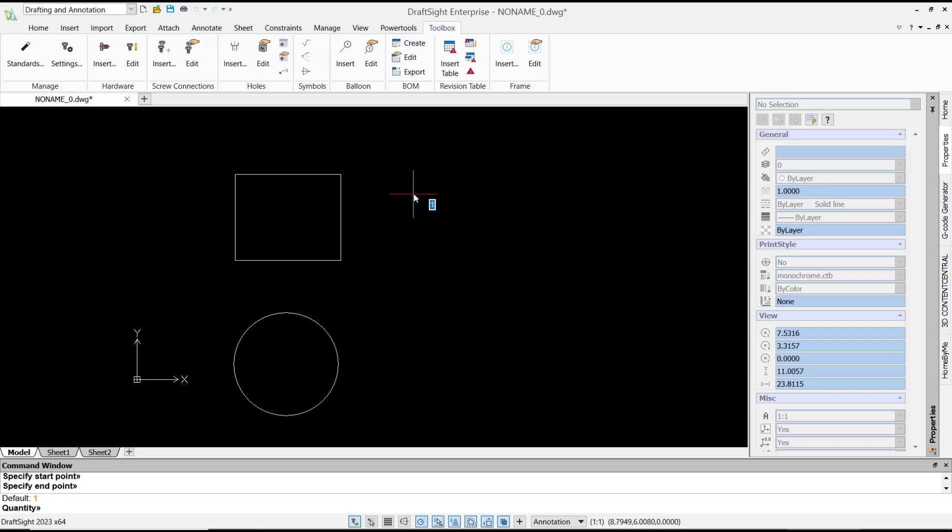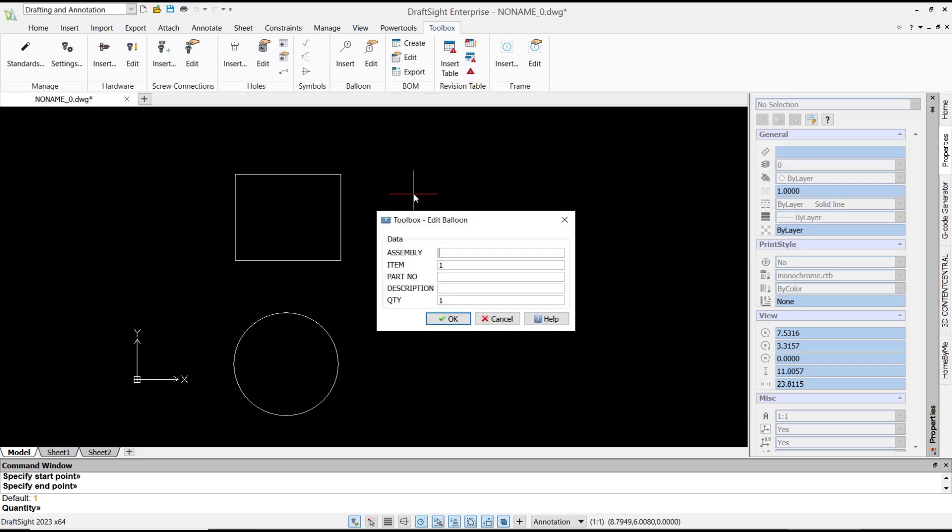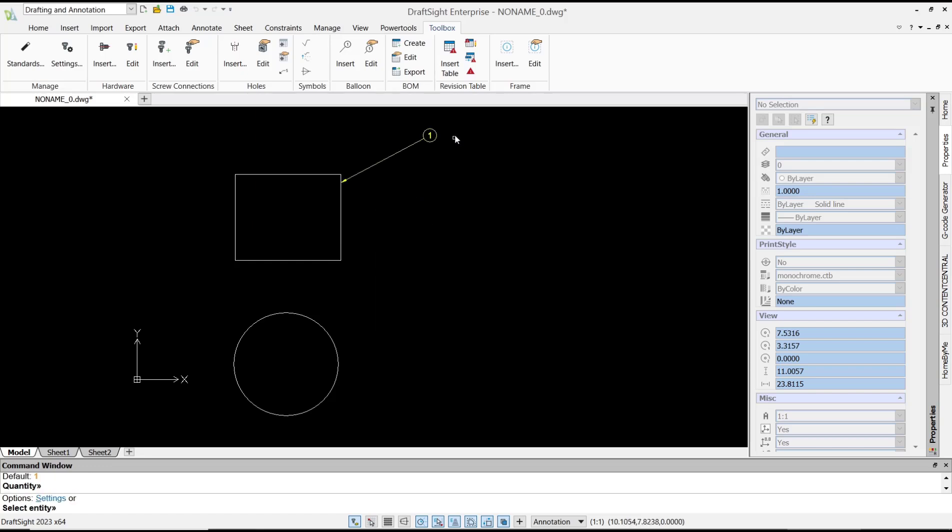You can set the number—I will set it to one. Press enter, click OK, and it will create the balloon.